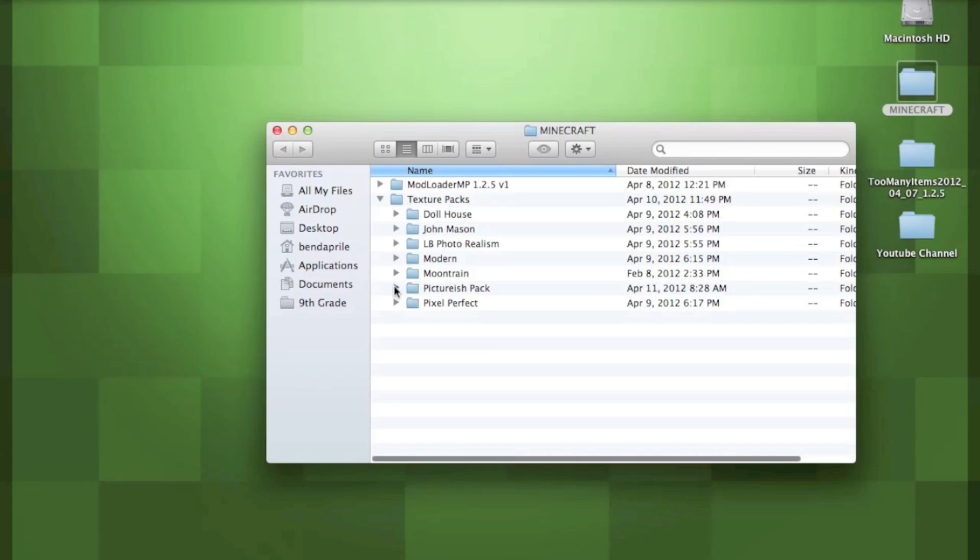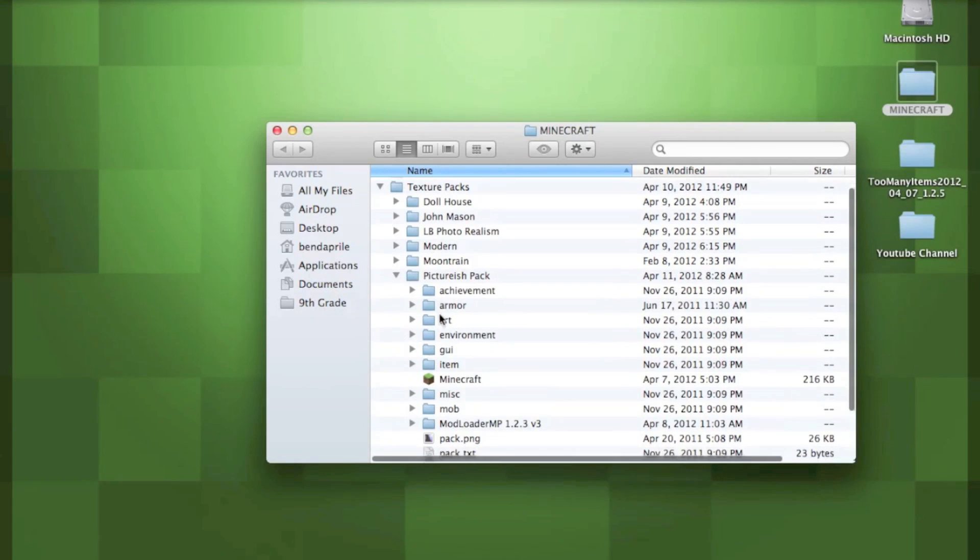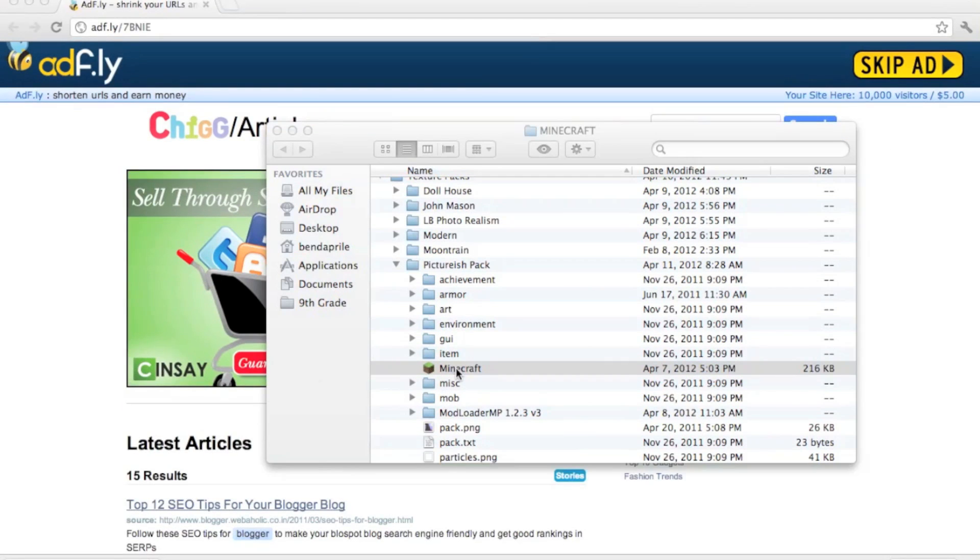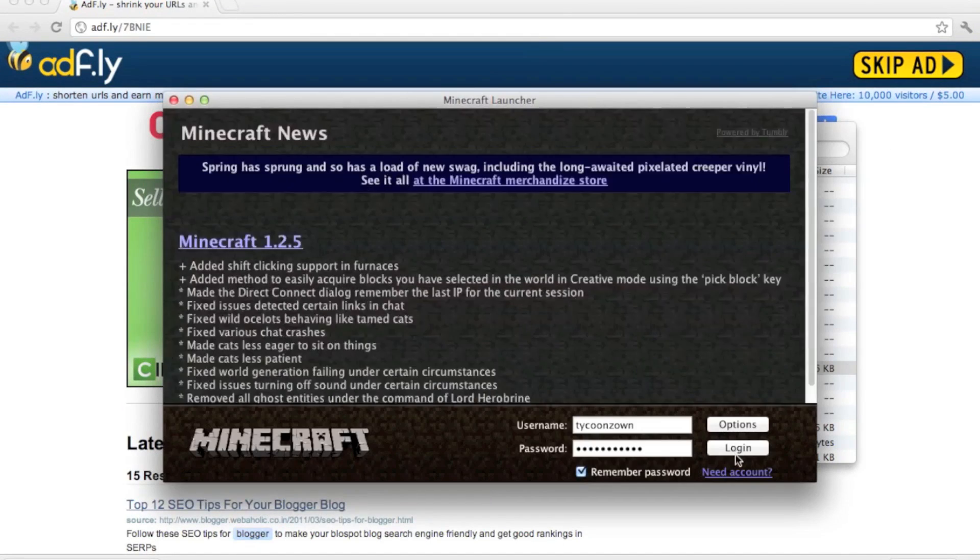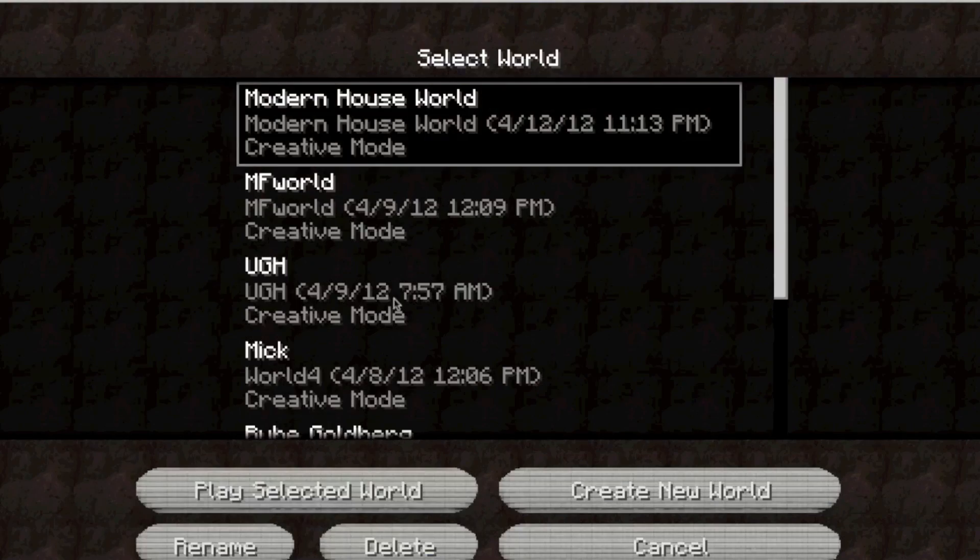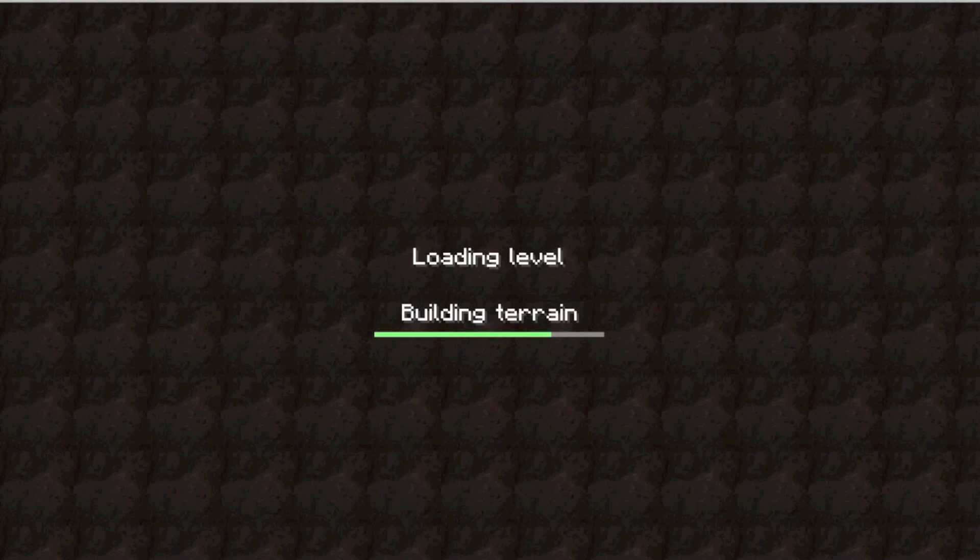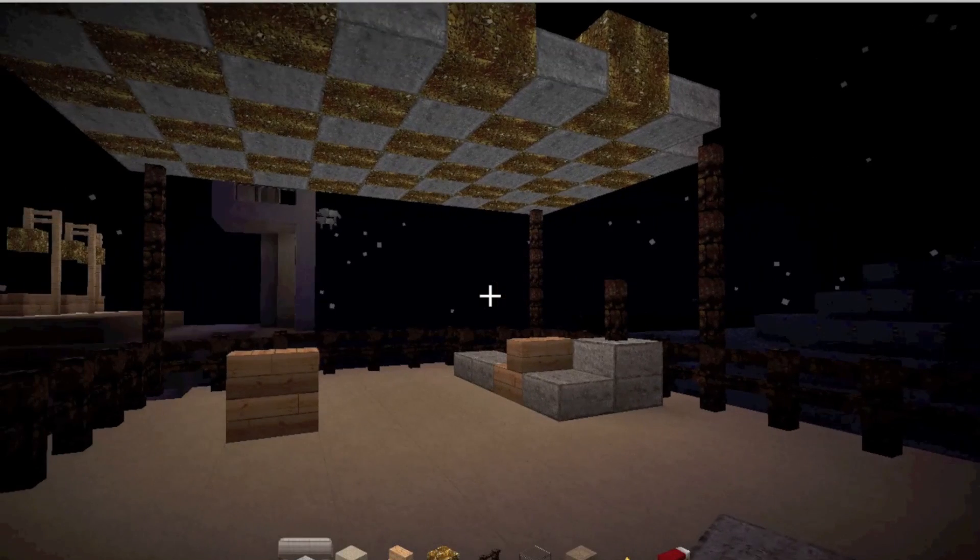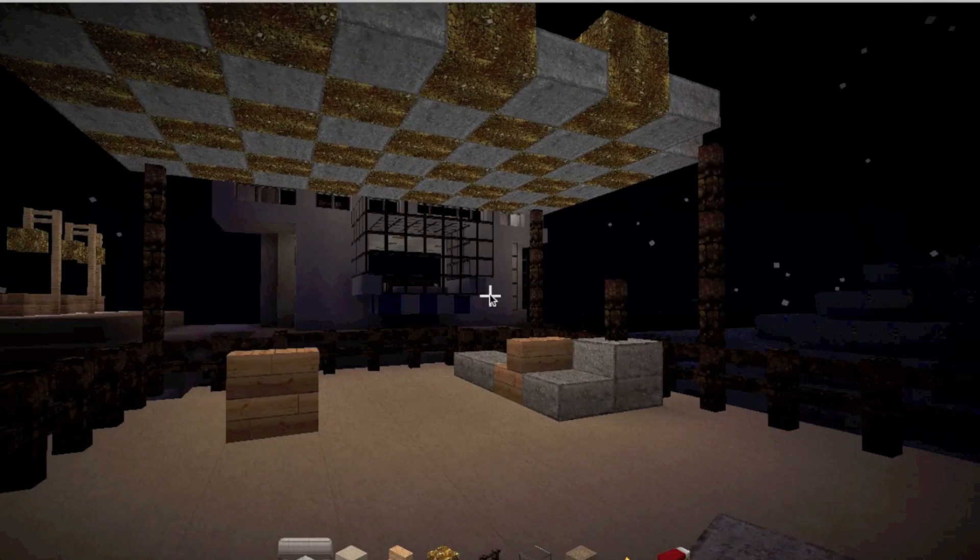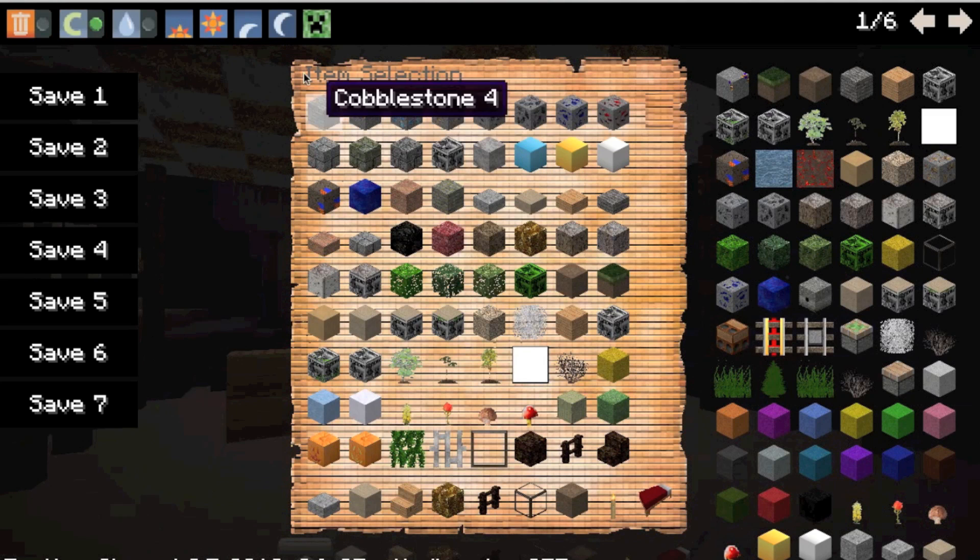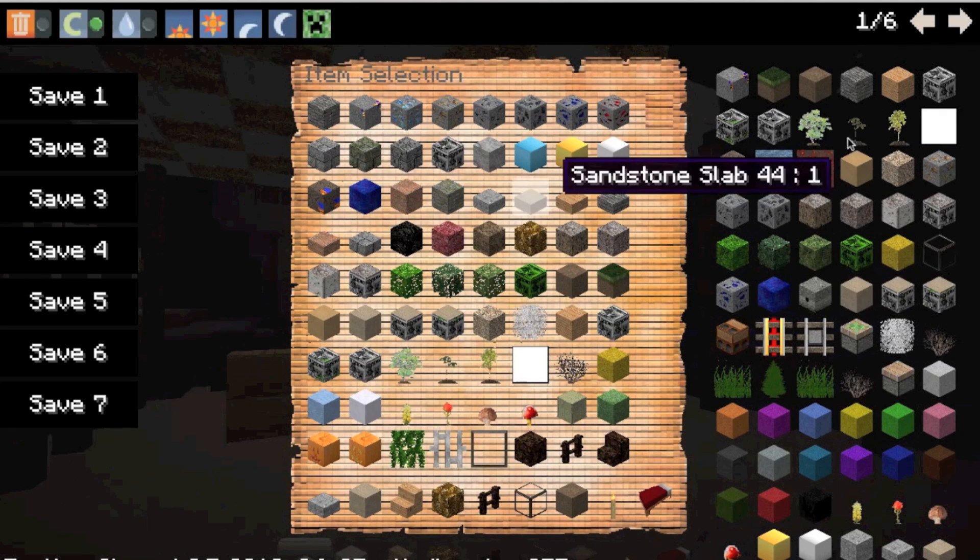Okay, so when we get in here, I'll show you that the mod is actually pretty cool. It gives you all the items—whether you're in survival, creative, or hardcore, whatever you're in.